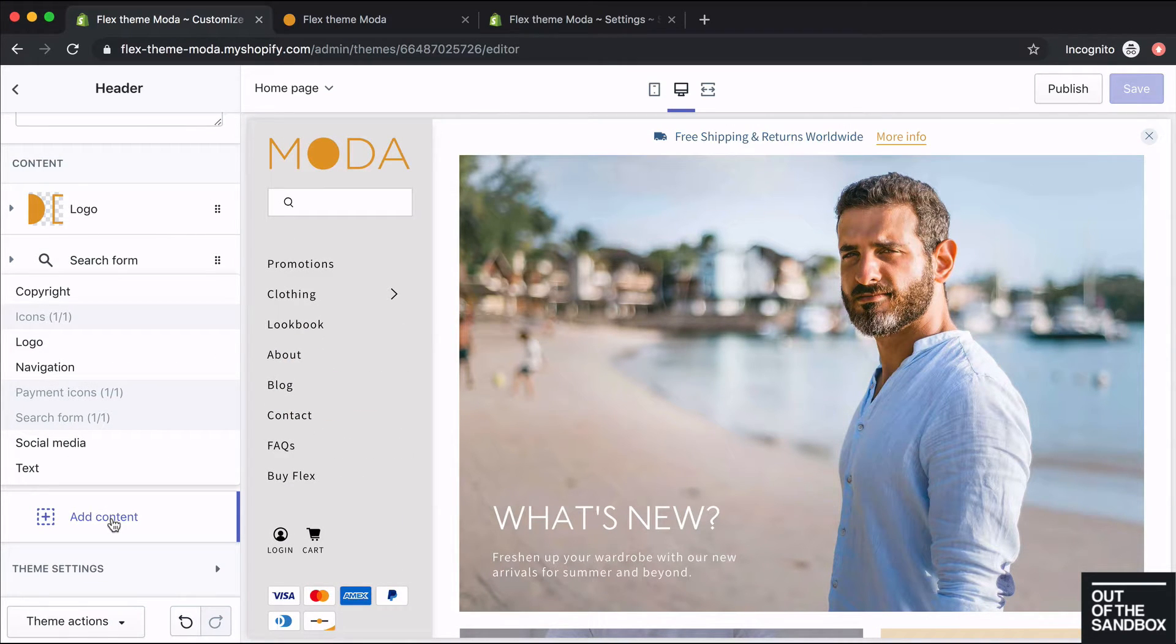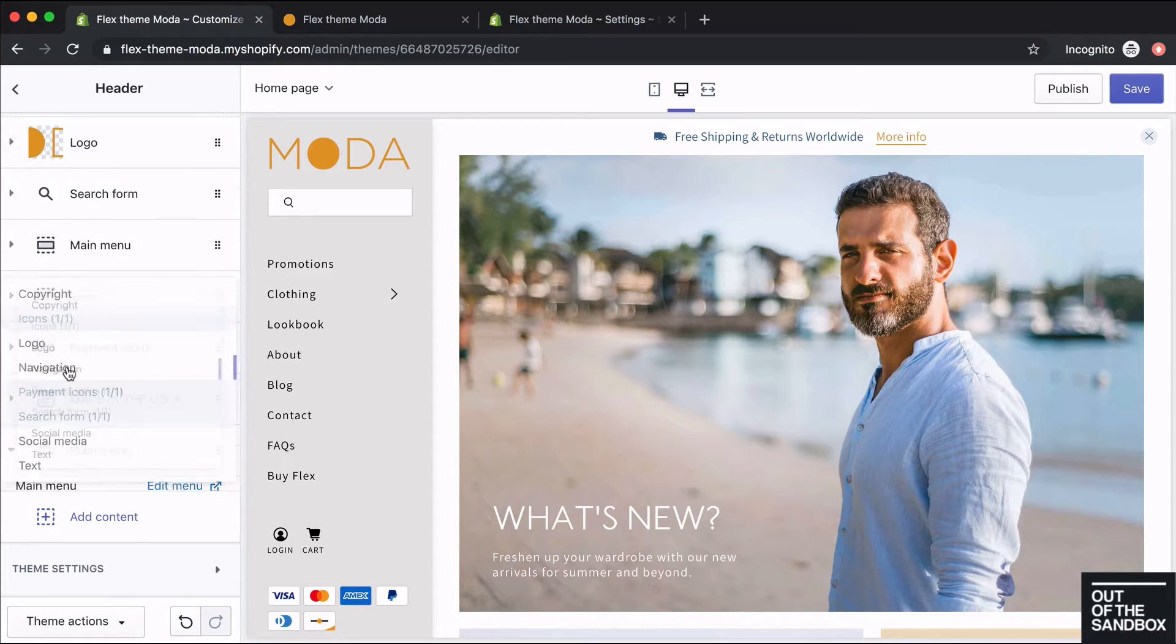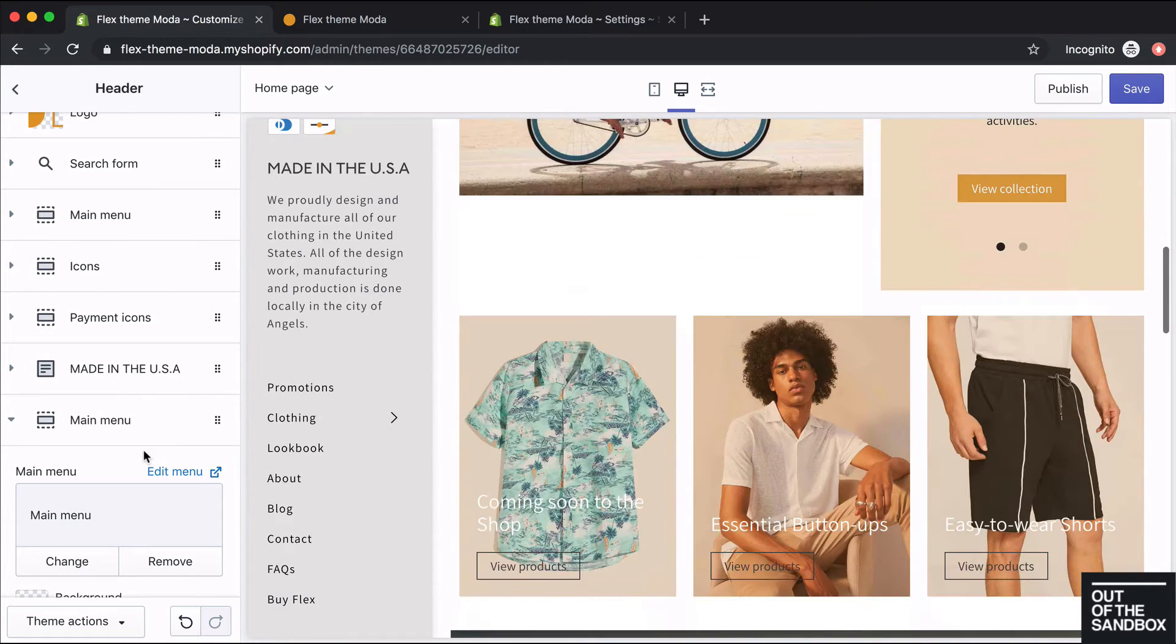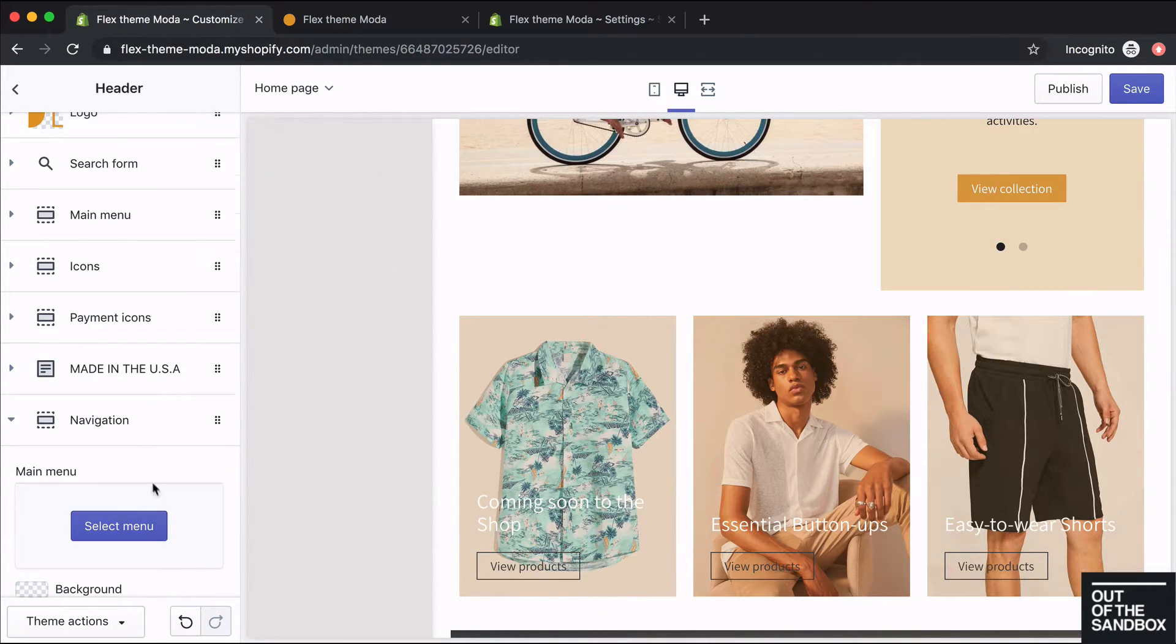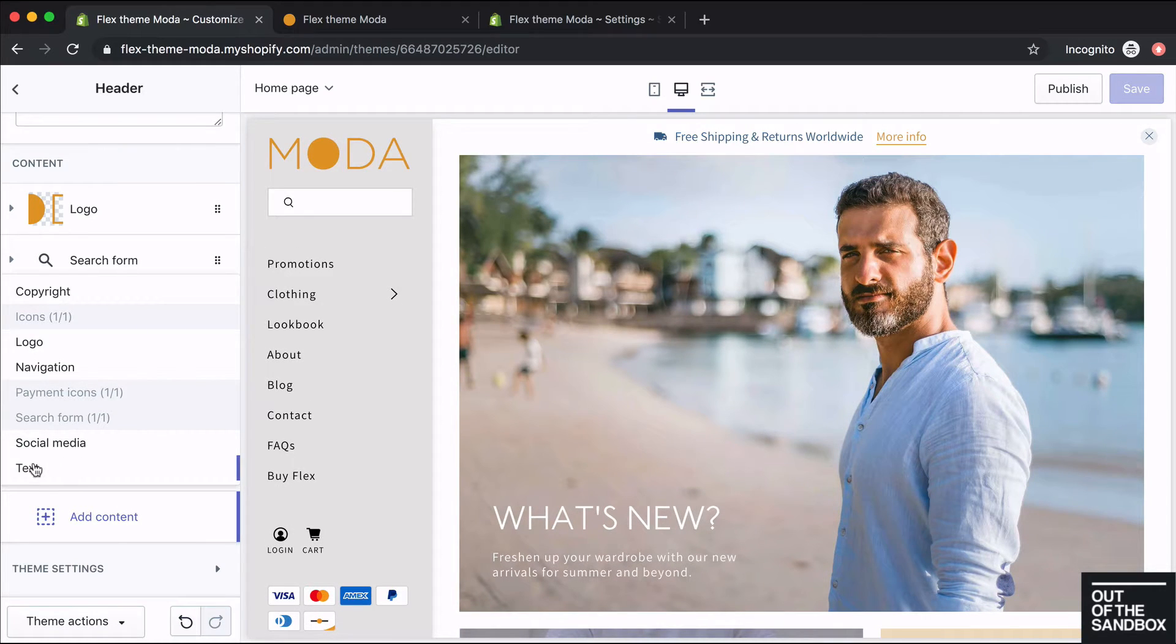And you can add in even more content blocks of the ones you've already added. So if I wanted another menu, I could just add in another navigation content block. If I wanted some more text, I could do that as well.